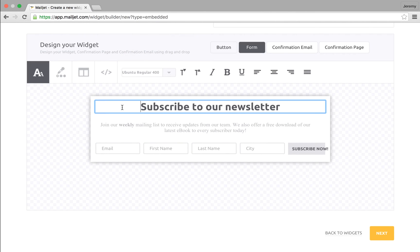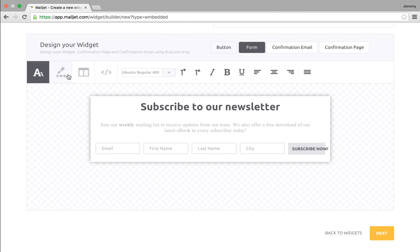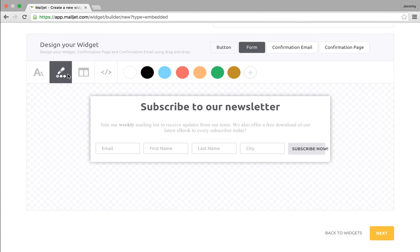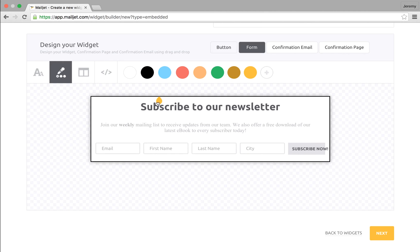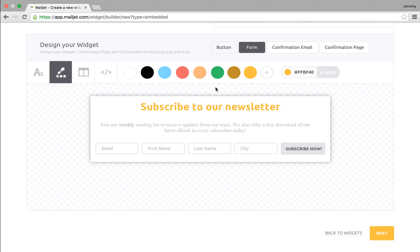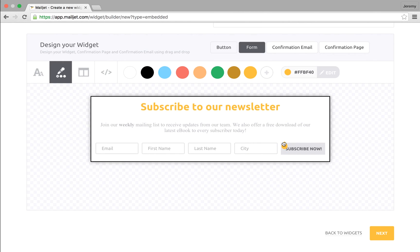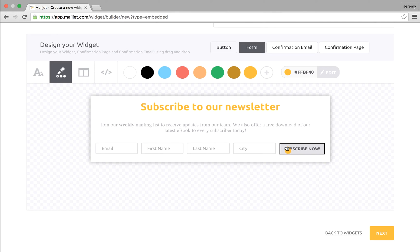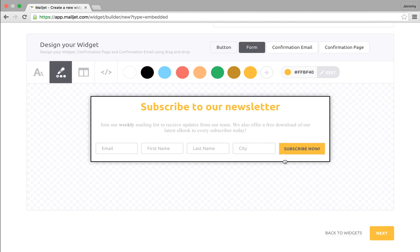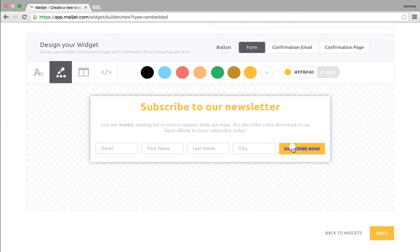The second menu item allows you to edit the text and background of the subscription form. You can add a custom color to the color palette by entering a color code and then simply drag and drop that color onto the element you wish to change. In our example you can see that the outline of the element you're selecting changes its form.